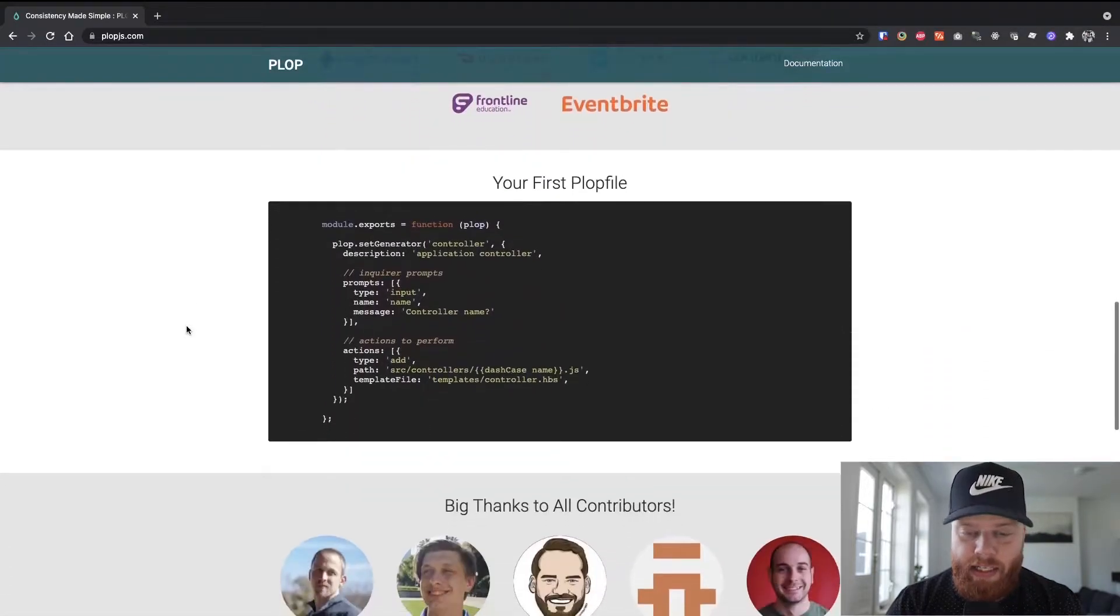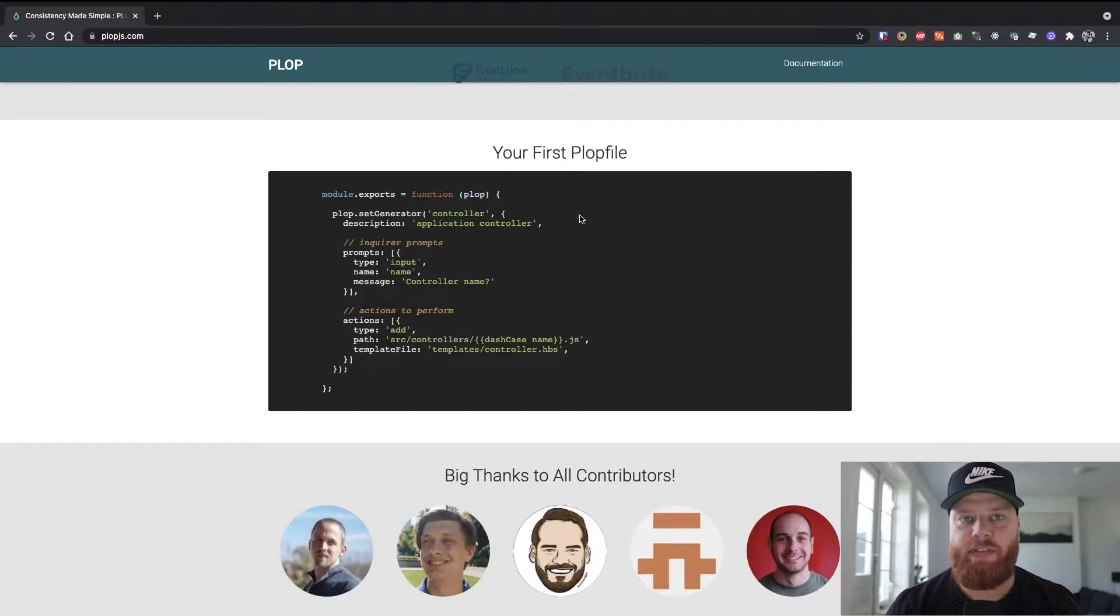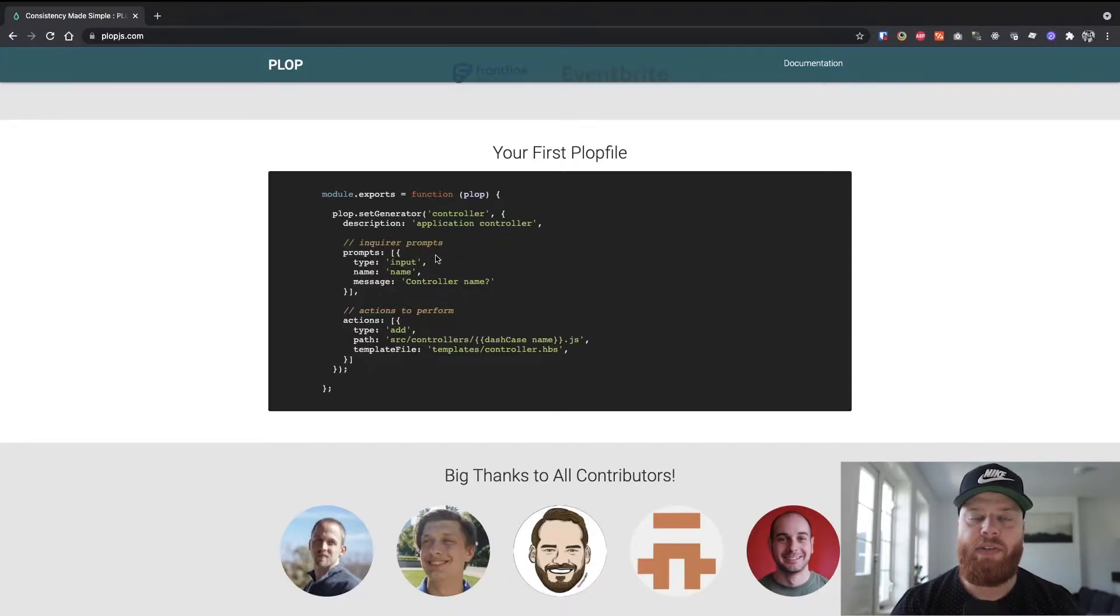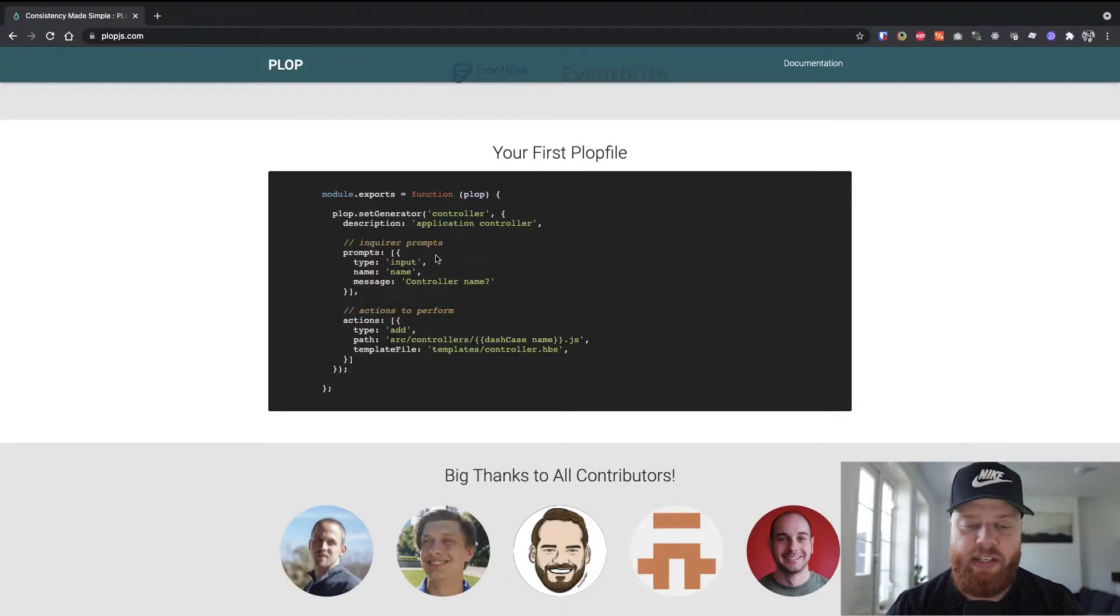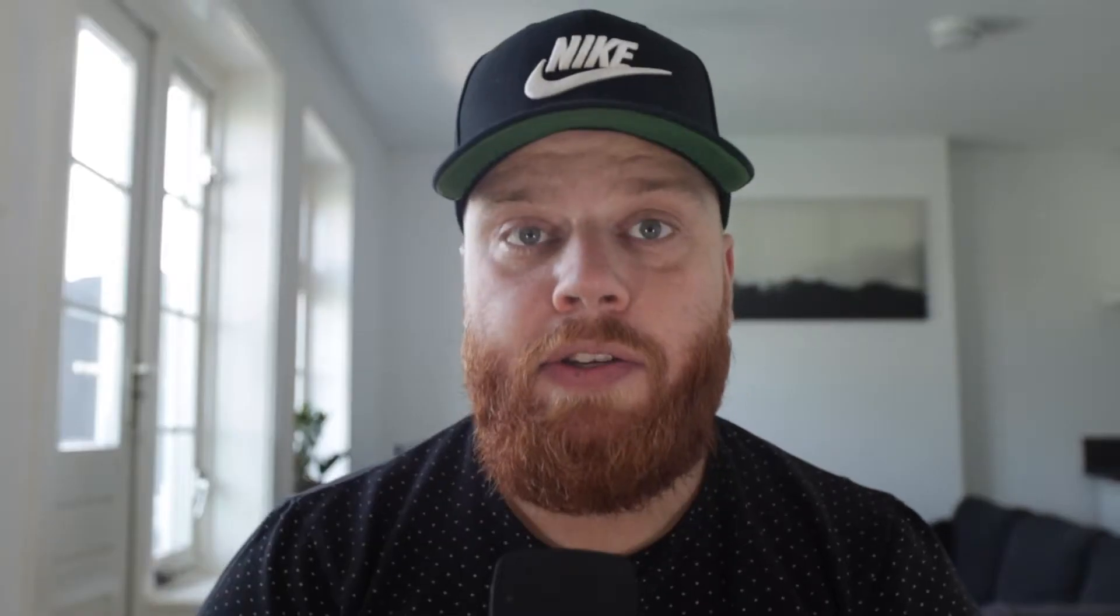If we scroll down a bit, we can see a small example already where the basic premise of Plop.js is you have a bunch of prompts that you can show the user, they can answer, and based on those prompts, you can perform some actions, for instance, creating files.